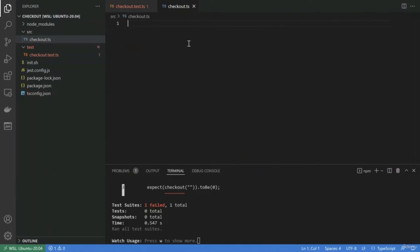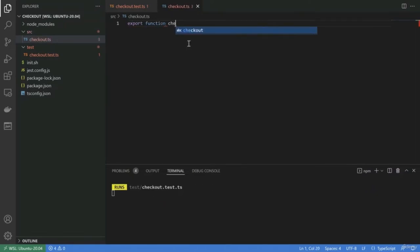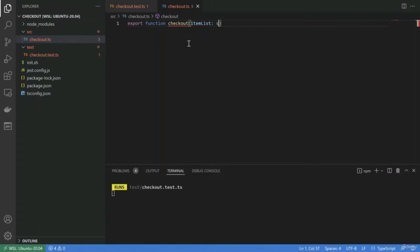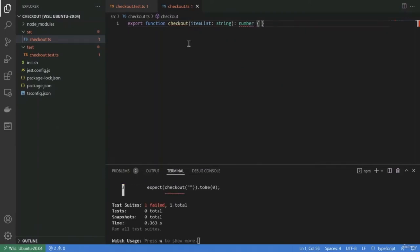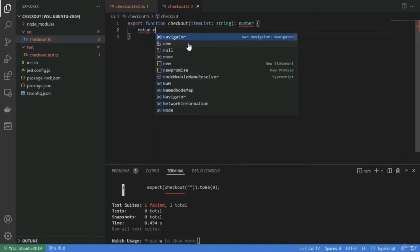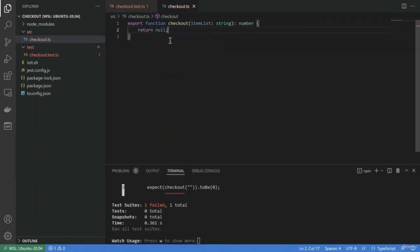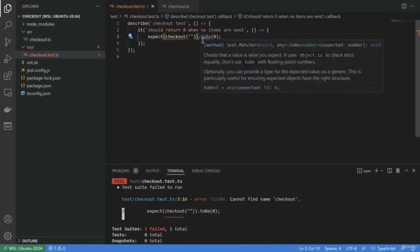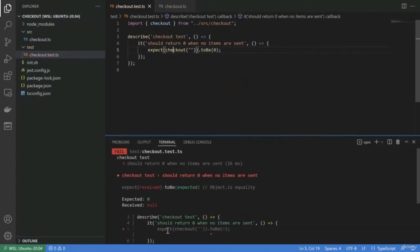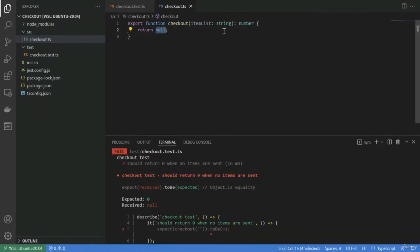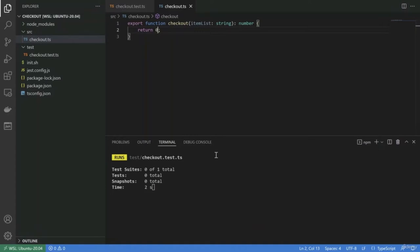As we don't need to manage any state so far, I'm going to create checkout as a function. This checkout receives item list as a string and will return a number — the total amount we have to pay. I need to return something, so I'll return null for now. I import it in the test, and I have a red test telling me it's expecting 0 but getting null. So I'll do the simplest thing: return 0. Now it should be all green.